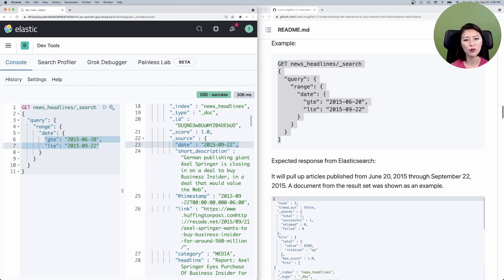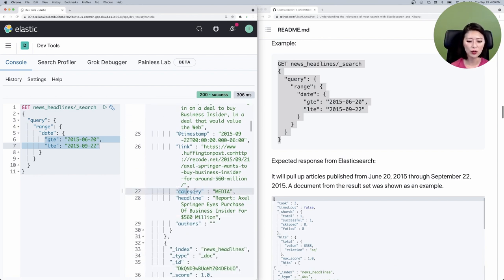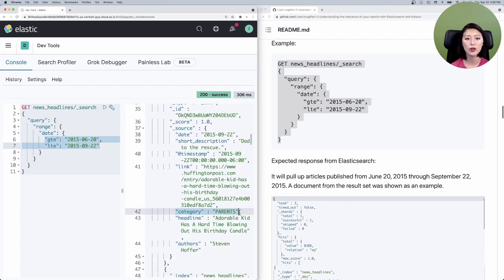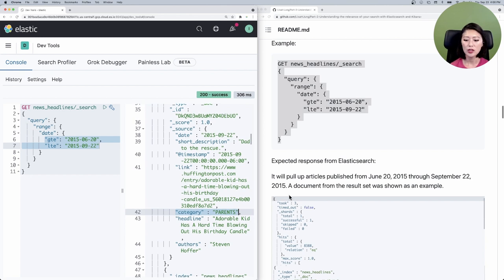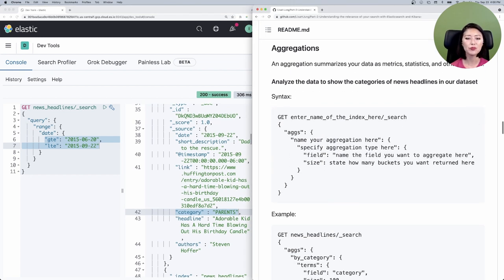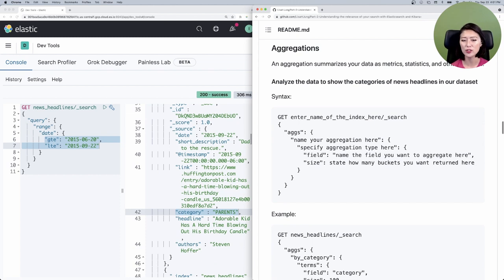So how can we explore our data even further? When we look at documents in our search results, we see that these headlines belong to different categories like media and parents. To explore our data further, it would be really helpful to know what type of news categories exist in our dataset. So let's scroll down to the aggregation section. Remember, there are two main ways to search in Elasticsearch: queries and aggregations. Queries are used to retrieve documents that meet the specified criteria. But in this case, we're not interested in grabbing documents — we want to know the type of news categories that exist in our dataset. To get this information, we need to analyze the data and get a summary of categories. This type of search is known as aggregations.